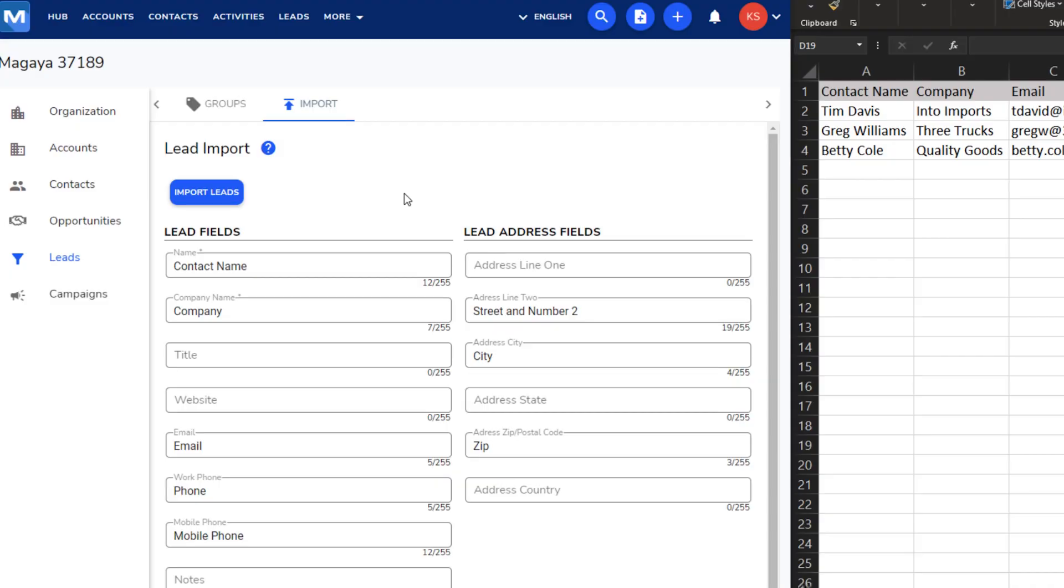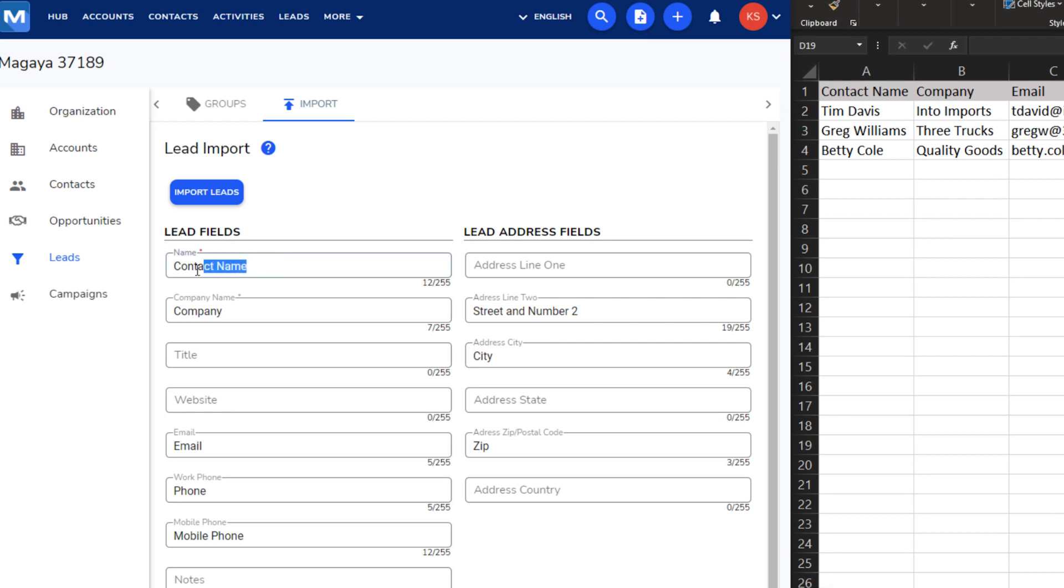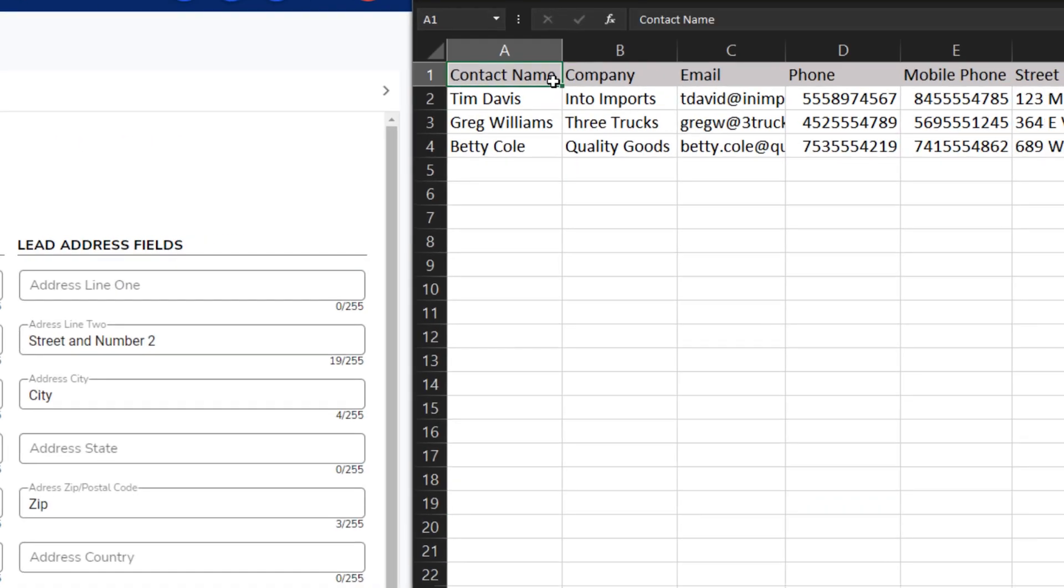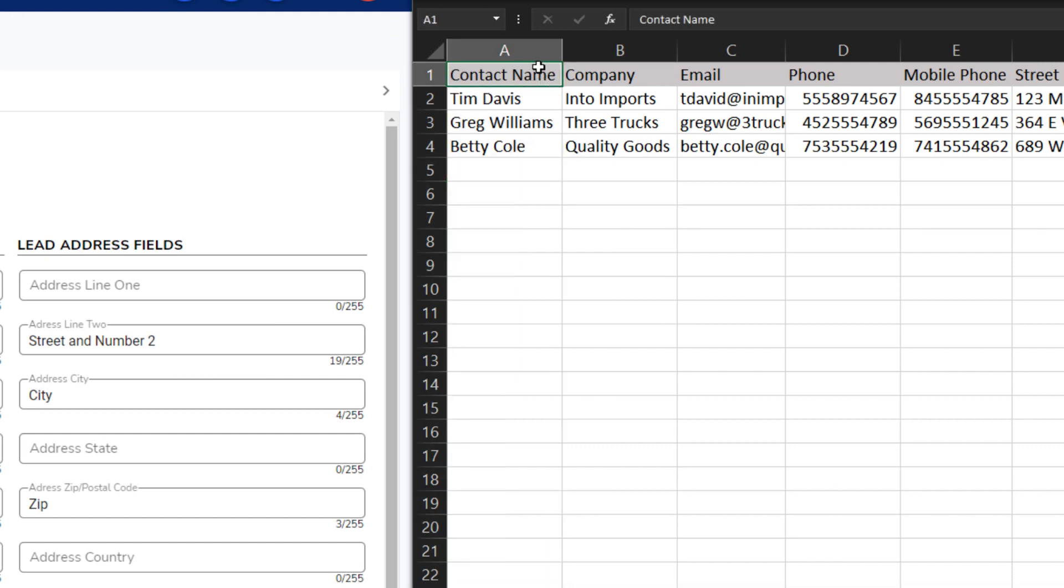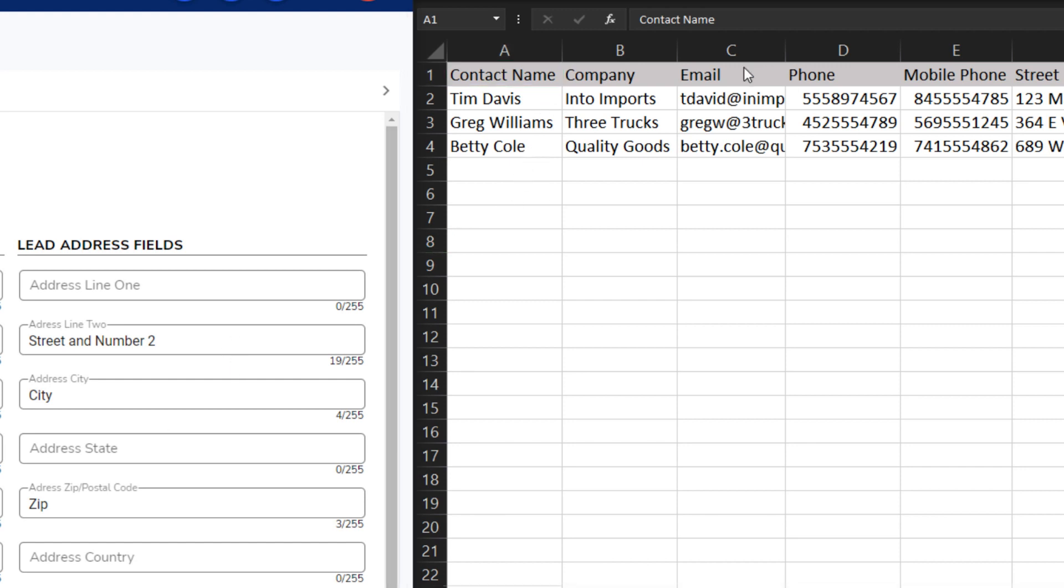The Import page shows you the fields to include in your spreadsheet. It also shows what the column headers should be for each field. For example, if the Name field in this page says Contact Name, the column header in your spreadsheet must also be Contact Name. Ensure that all the column headers match the fields in the CRM.